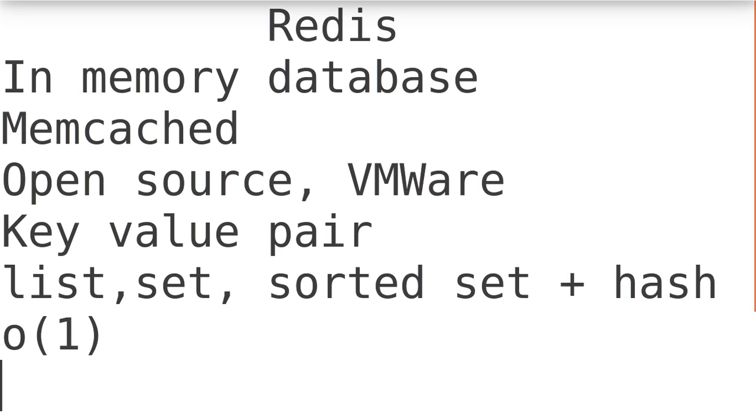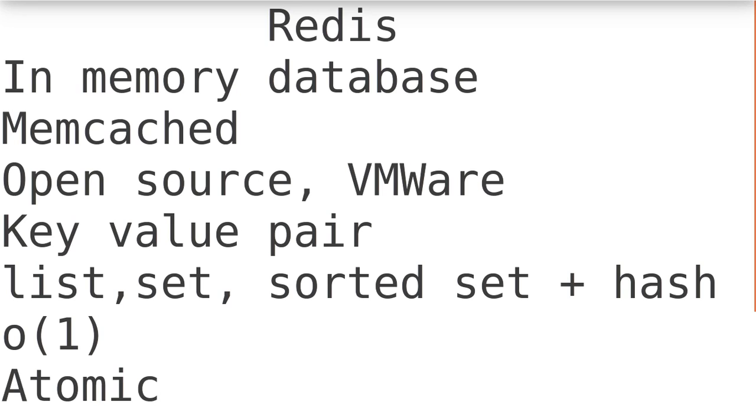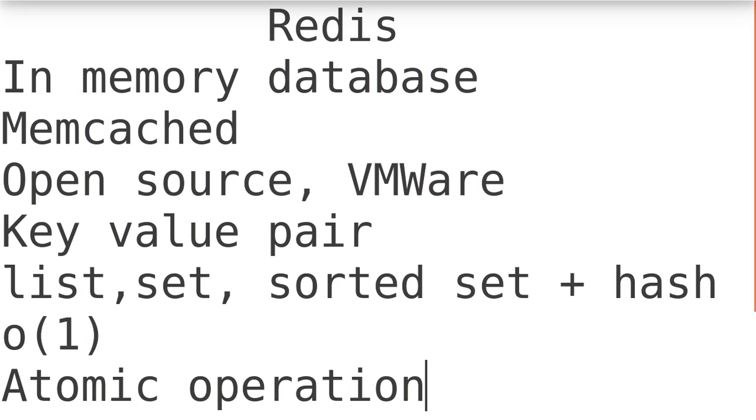All operations are atomic operations. What do you mean by atomic operation? Suppose for some keys or some variable, two different clients are trying to update at the same time. It will just allow one client to update it and the second client will immediately get the updated value.